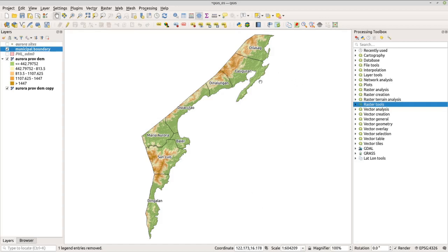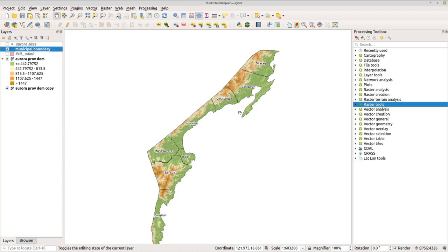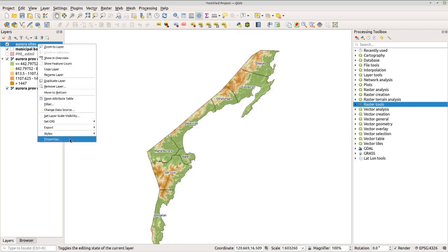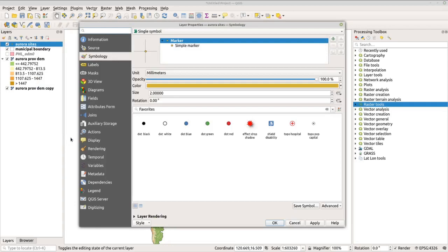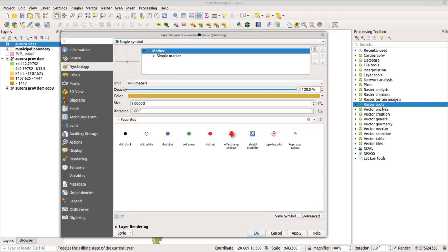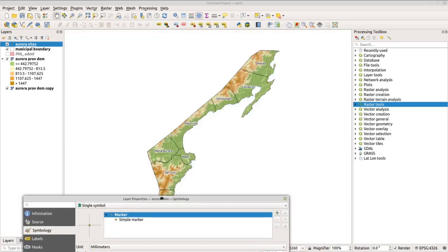Now you have a nice map, but it's not finished yet. Check the Aurora sites layer — you can see the study sites obtained from the paper. Go to properties to change the size and add labels. We want to change the color to red so the points appear clearly on the map.